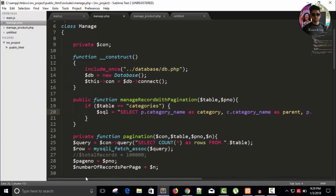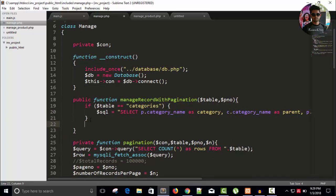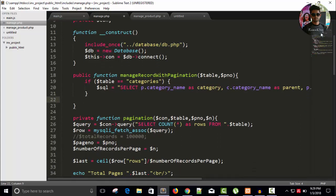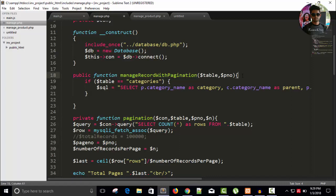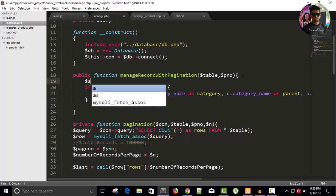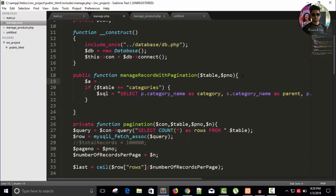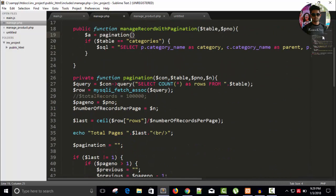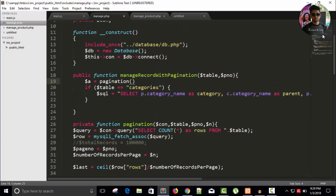Here you can see the categories, and manage record with pagination is a function. So let's call this equals to pagination, and we have to pass things for pagination. It's a connection, table, page number, and number of records.